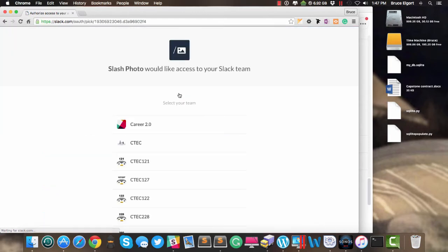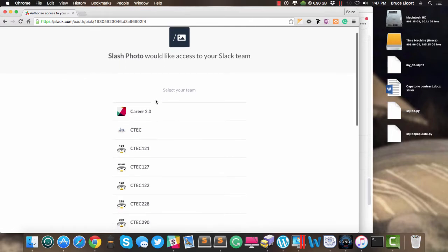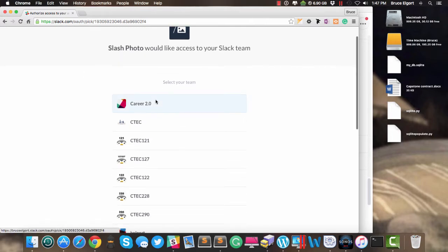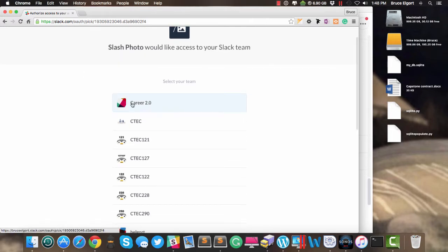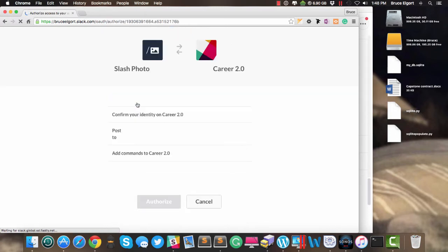And it wants to access my Slack team, and I'm going to select Career 2.0. That's the one I want.